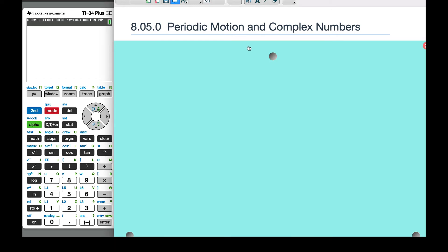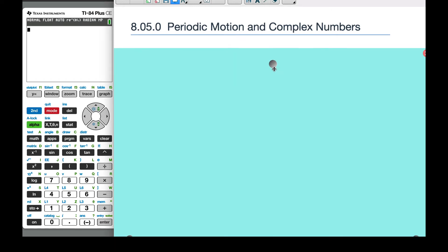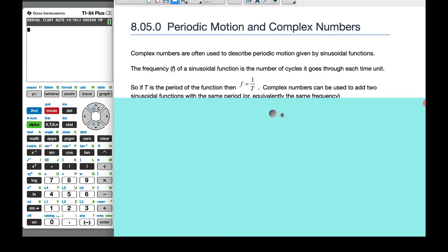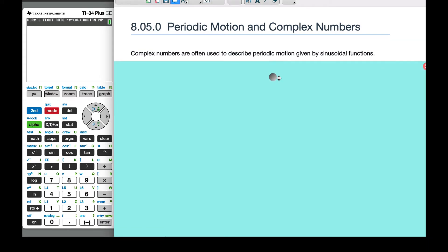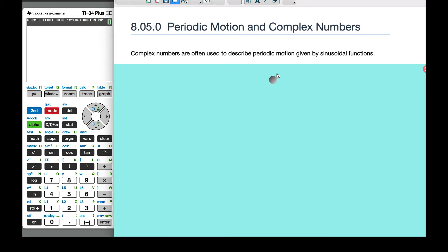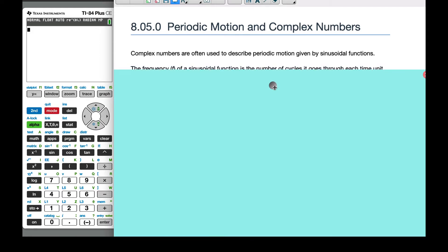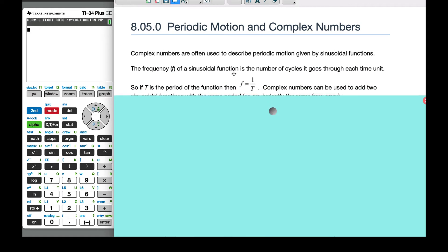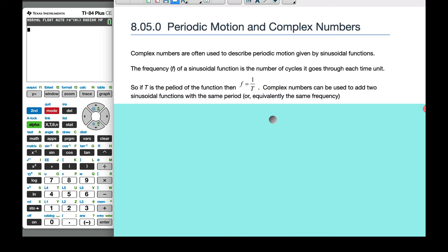Today we are working on periodic motion and complex numbers. Complex numbers are often used to describe periodic motion given by sinusoidal functions. If you think about electronics and waves, we have to be able to add and subtract waves of sine functions. The frequency of a sinusoidal function is the number of cycles that goes through each time unit. If t is the period of the function, the frequency is 1 over t.